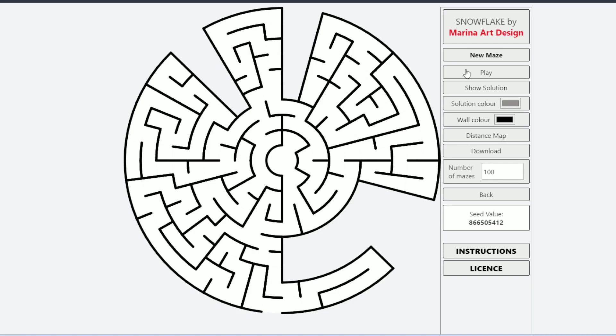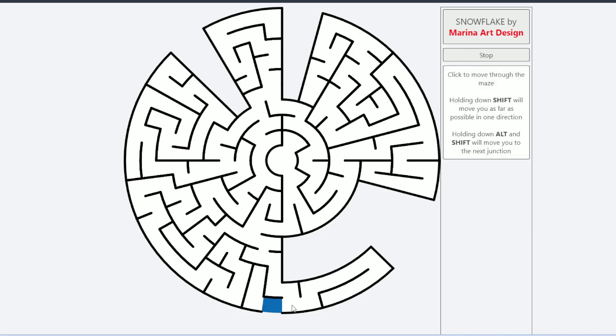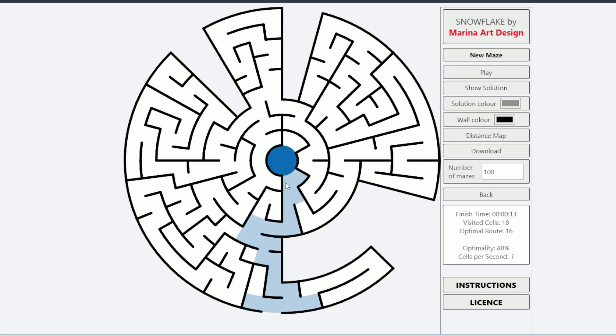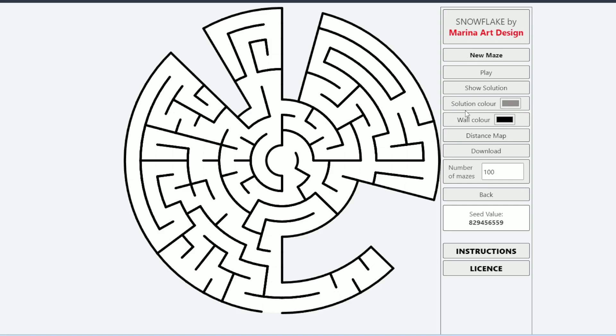That is a feature of the snowflake maze generator — both basic and pro — that you can actually play the mazes you created. You can do the same on the computer with your mouse or using the arrow keys on the keyboard. You can also hold the shift key to get you as far as possible to the next junction. The game tells you the finish time, how many cells you visited, and the optimal route — for example, finishing in under 13 seconds visiting 18 cells while the optimal route is 16 cells.